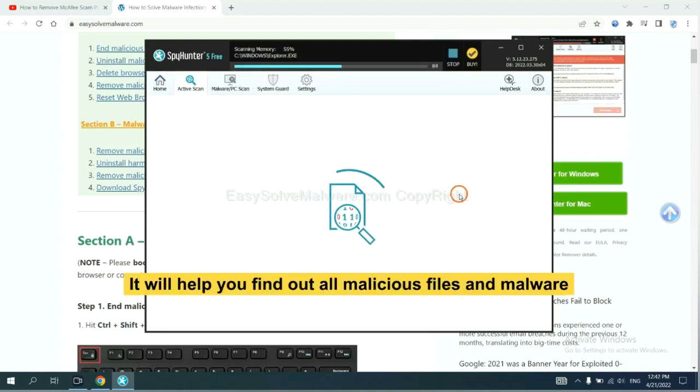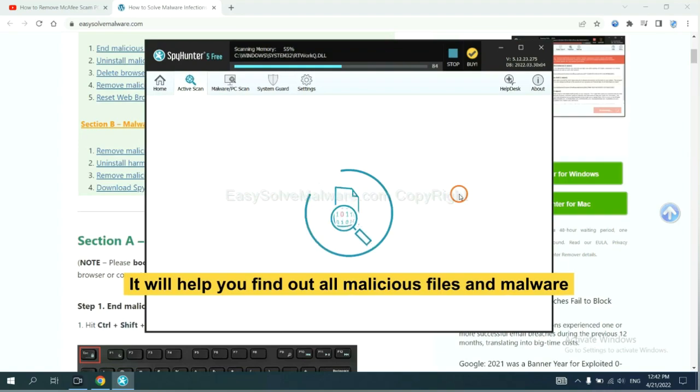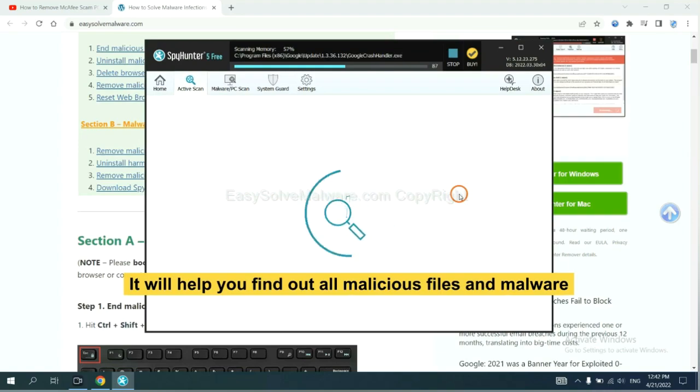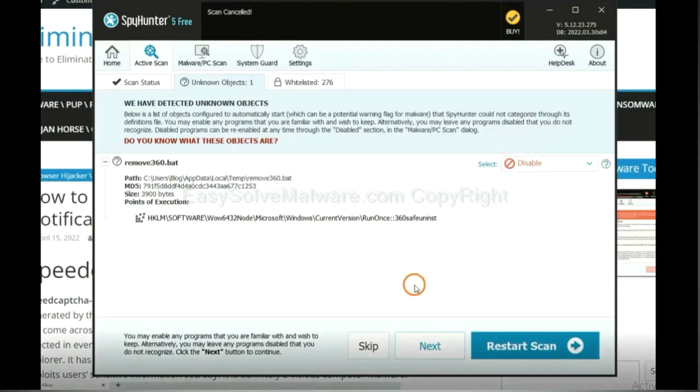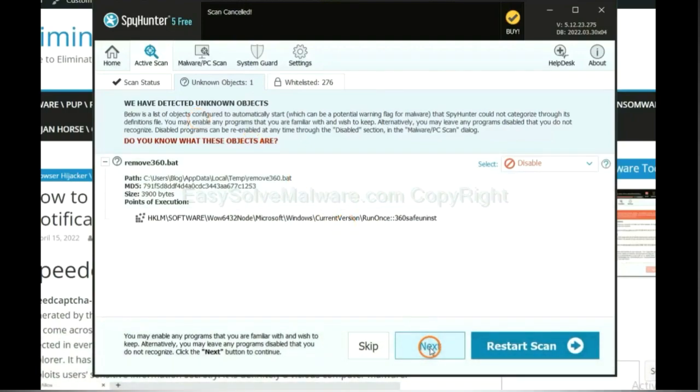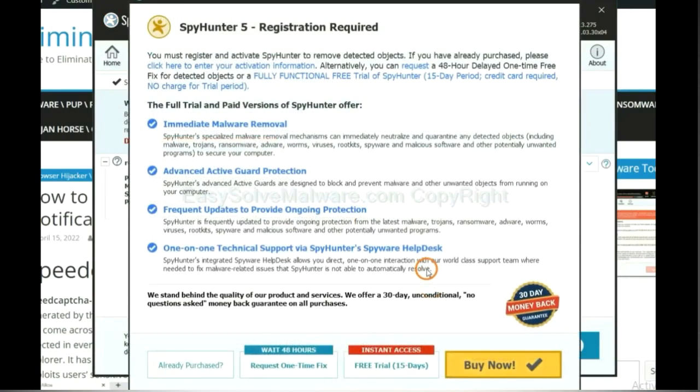It will help you find out all malicious files and malware on your computer. When the scan completes, click next.